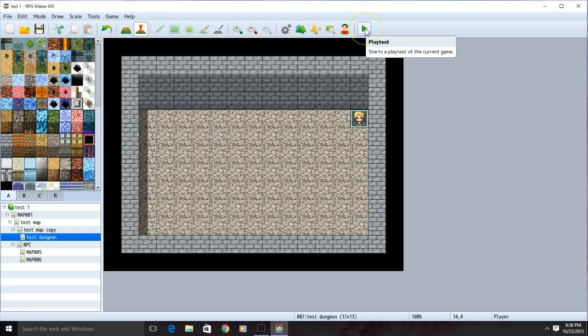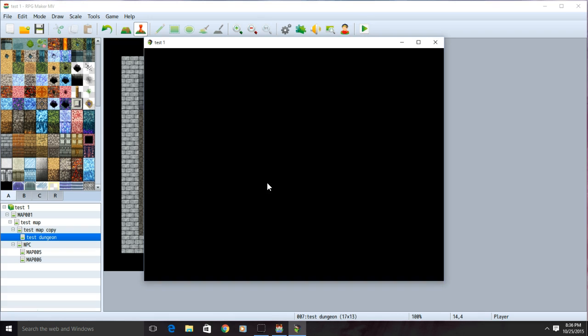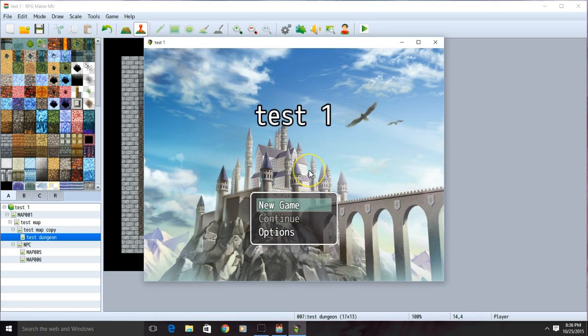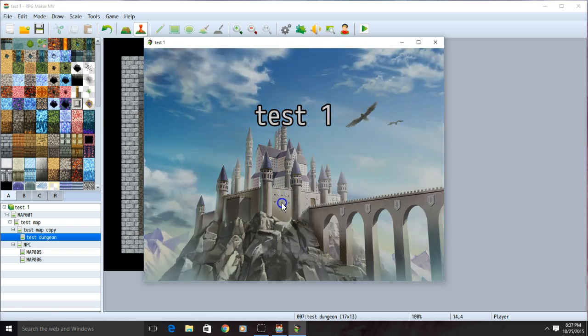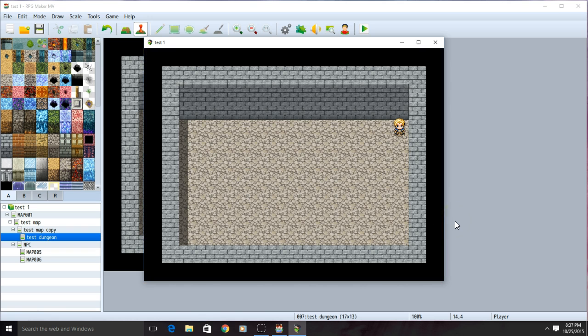Now we can test our game. Make sure you save before testing. Now we can just walk around until we're attacked.